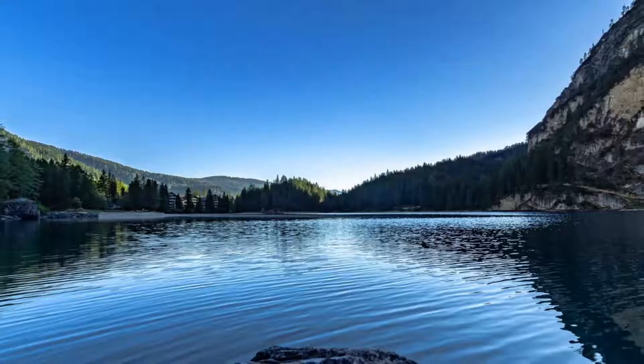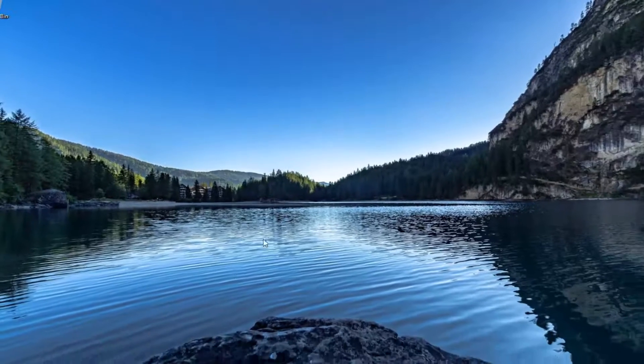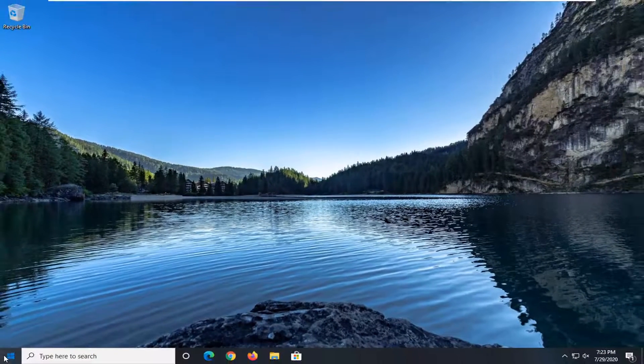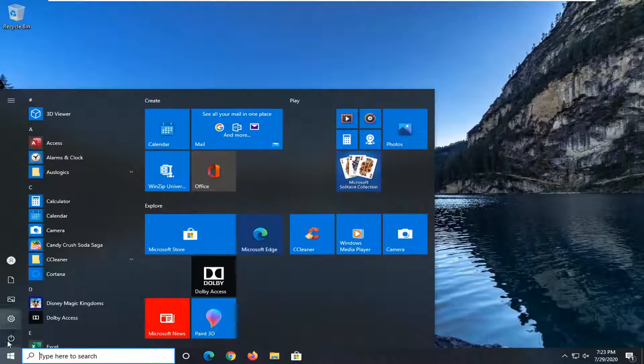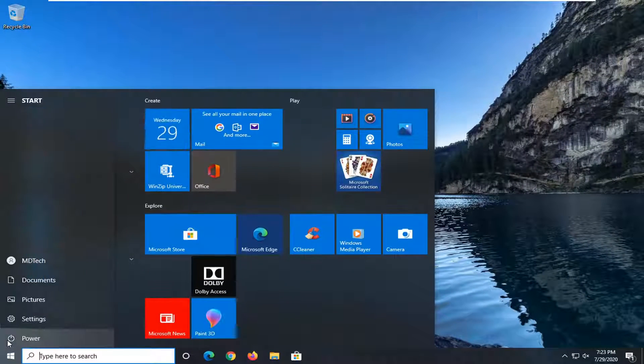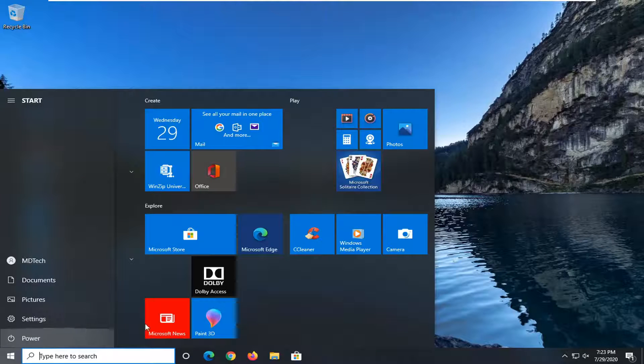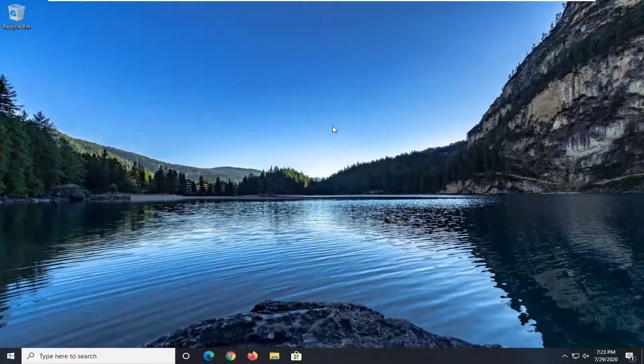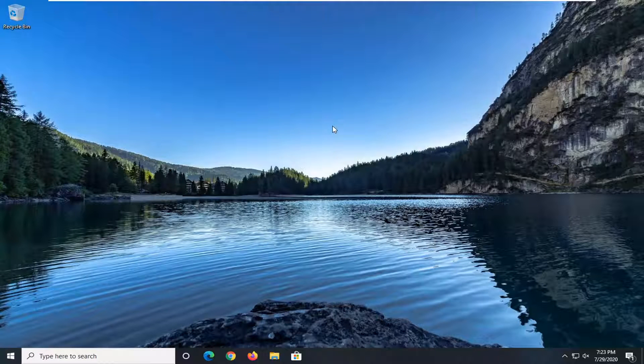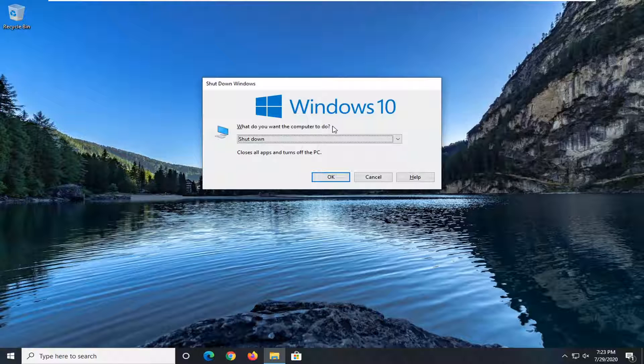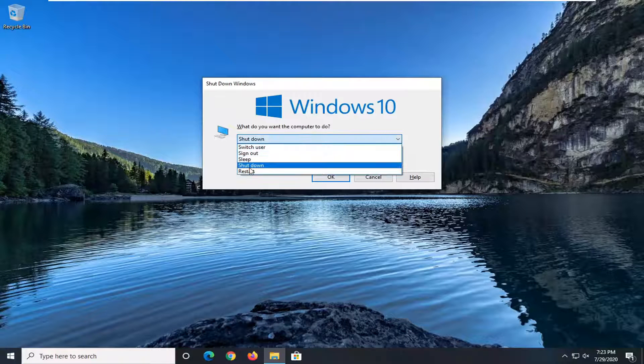So if you went through the Start menu, you might be a lot more limited in your options there. It would just tell you you have to update and shut down, update and restart, something like that. Whereas if you did the Alt and F4 combination, you have the ability just to shut down directly from here.